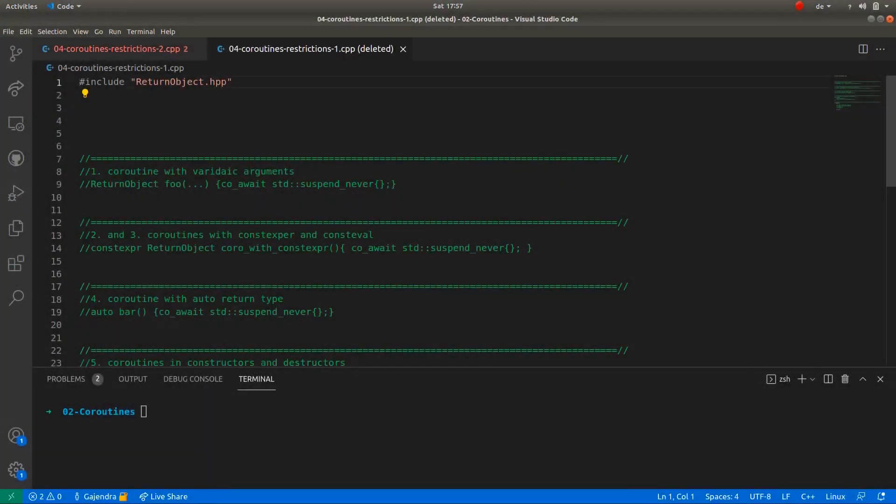In this file, I have coroutines that violate the restrictions mentioned in the previous slides. Therefore, none of the coroutines compile. Let's check each scenario one by one.